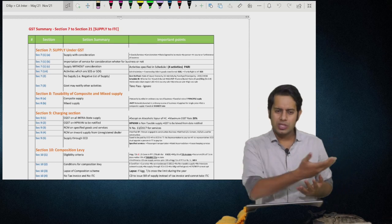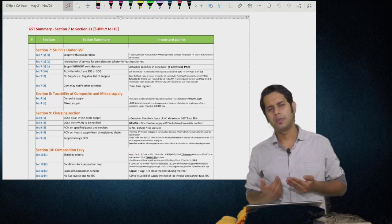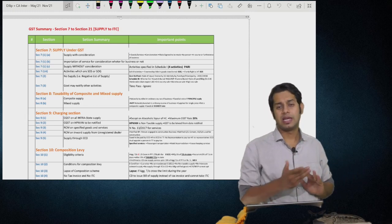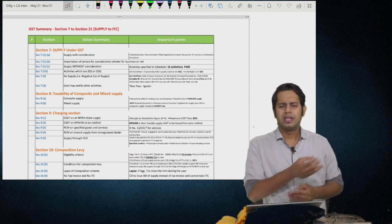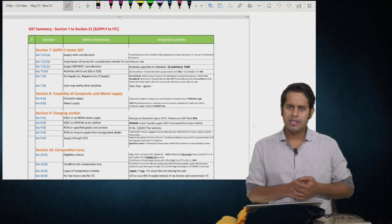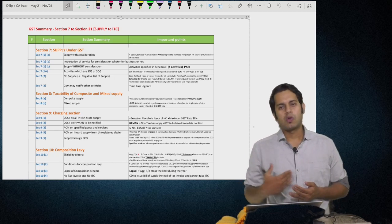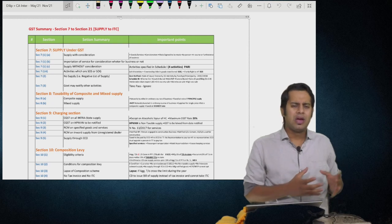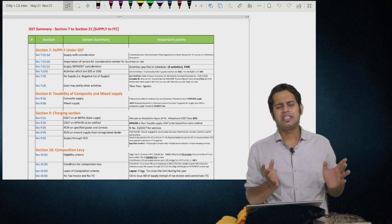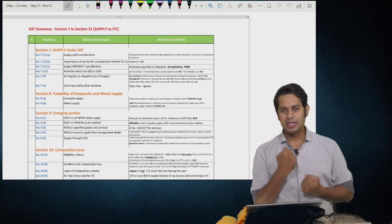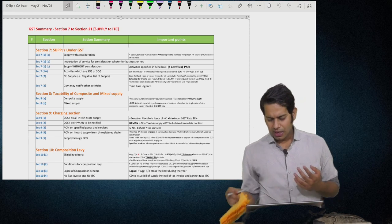Whenever your examination is there — say your direct tax paper is done — if you're coming home, you can play this video while traveling back so that on the go you can revise the entire provisions. Or while going to the examination, or whenever you have some time, say you are having food, you can play this video. This will help you revise the entire GST and boost your confidence to a greater extent.